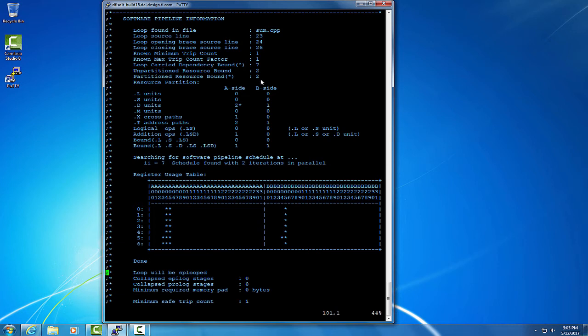Sometimes, there is a data value that the iteration of a loop produces that feeds into the next iteration of the loop. This may cause the next iteration to wait until that value is produced by the current iteration.